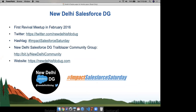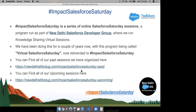We are the New Delhi Developer Group and we have been in the Salesforce community since February 2016. Our Twitter handle is twitter.com/NewDelhiSFDCDug. This is our Trailblazer community group link, and we also have our New Delhi Developer Group website at NewDelhiSFDCDug.com. I urge everyone to please follow us on Twitter and check our website to know more about the New Delhi Developer Group and its initiatives.